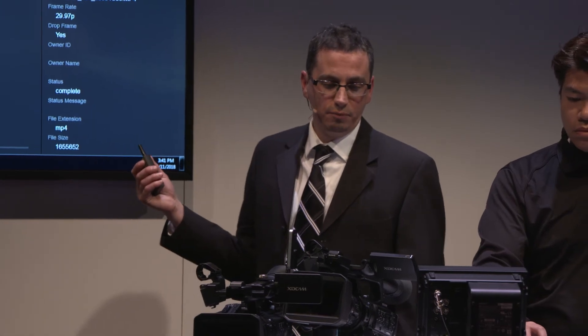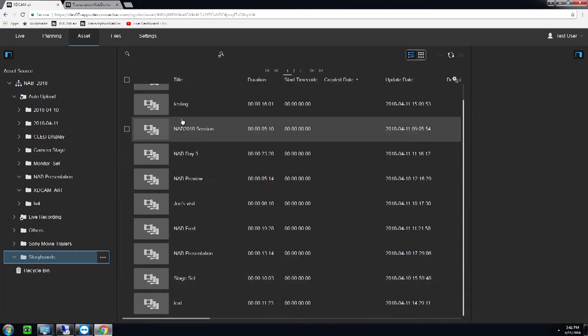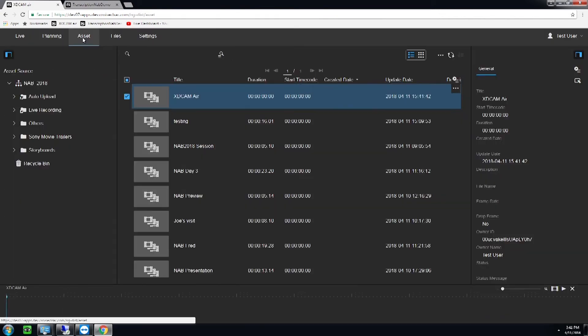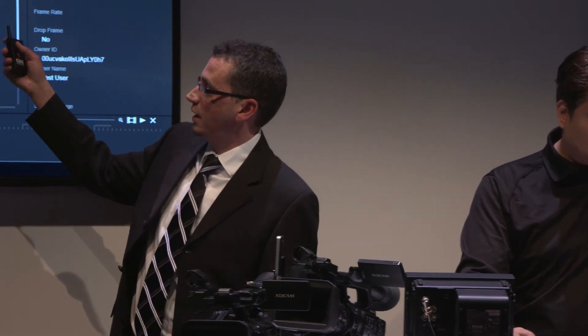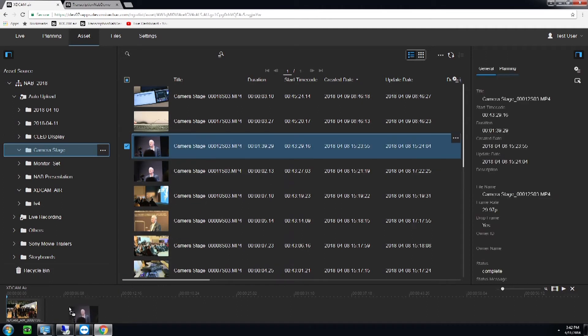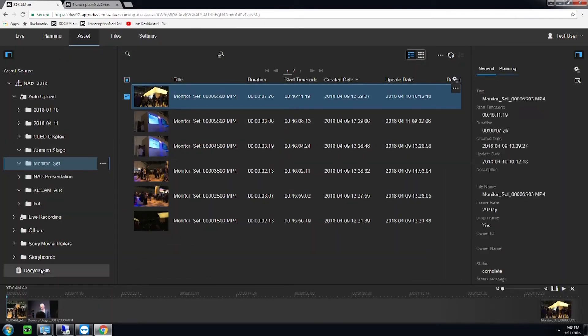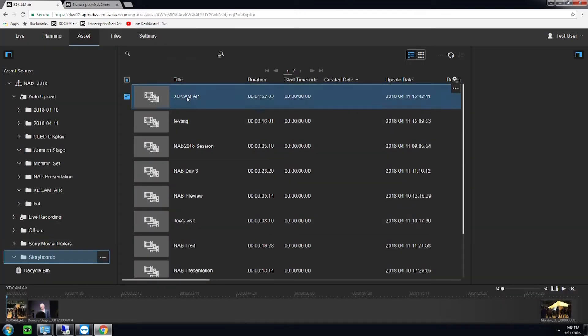We've got the clip up to the cloud in about a minute. We can create a storyboard — we'll create a new storyboard called 'xdcam air.' With that storyboard, we can bring in not only clips from this camera but clips from other cameras as well. Any cameras pushing content up to the cloud are accessible in XDCAM Air to bring into a storyboard. We can bring multiple files into the storyboard, do trim on the storyboard, and also add watermarks.